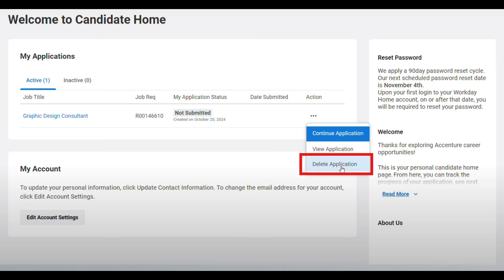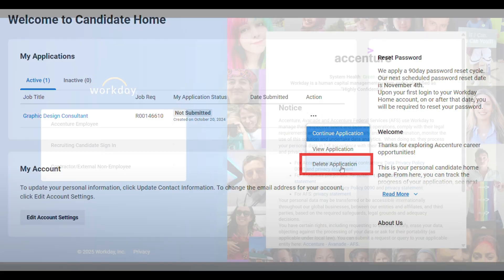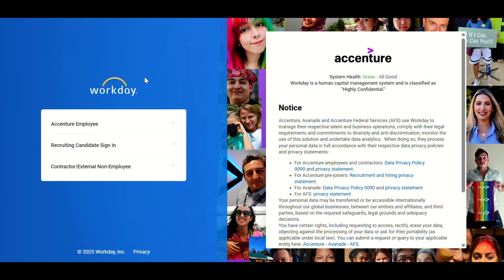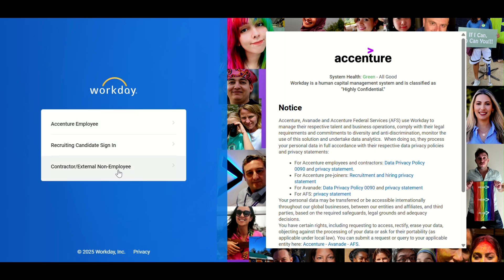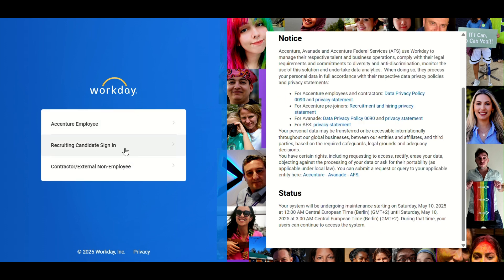Bonus Tip! Some companies might not allow you to delete an application once it's under review. If that's the case, consider reaching out to their recruitment support team directly. And that's how you withdraw a job application from Workday using Accenture as an example. If you found this helpful, give it a like and subscribe to How to Tutor for more clear and simple guides. See you next time!